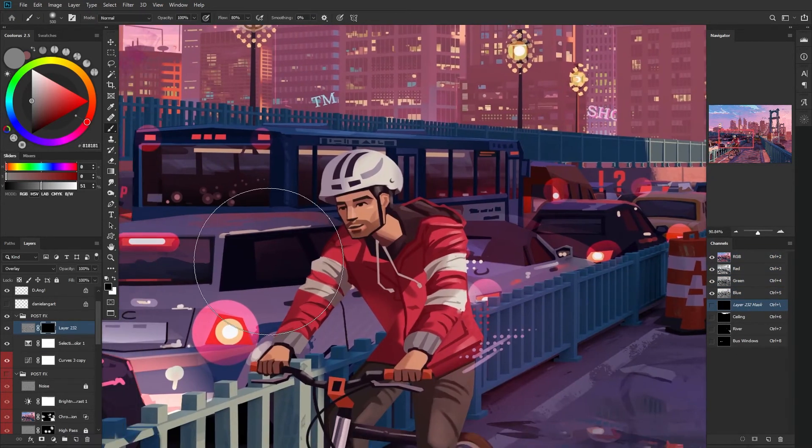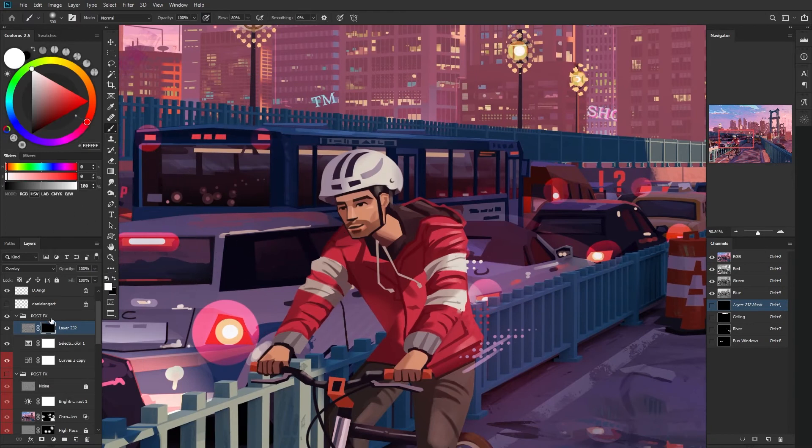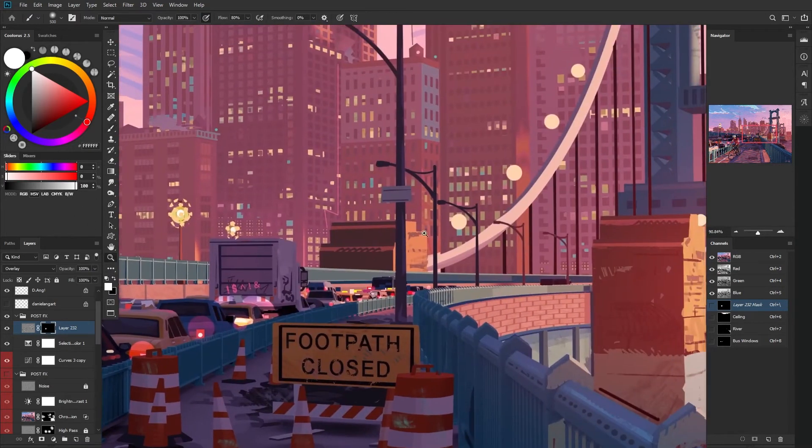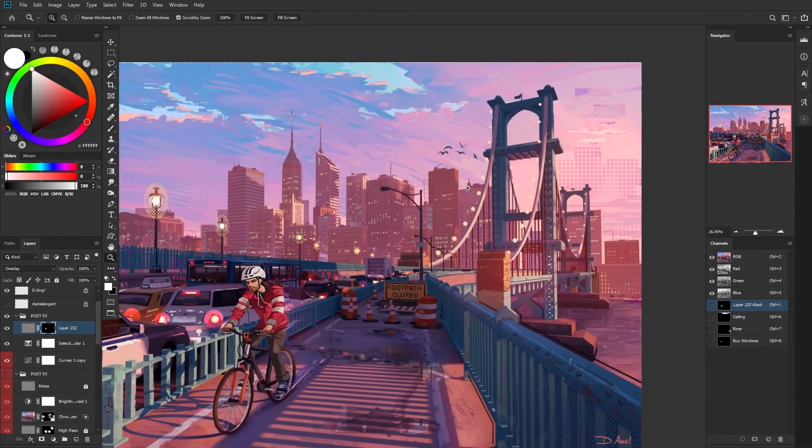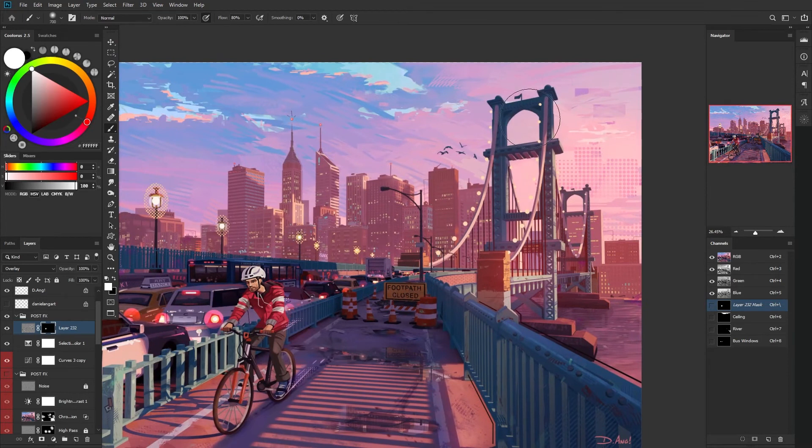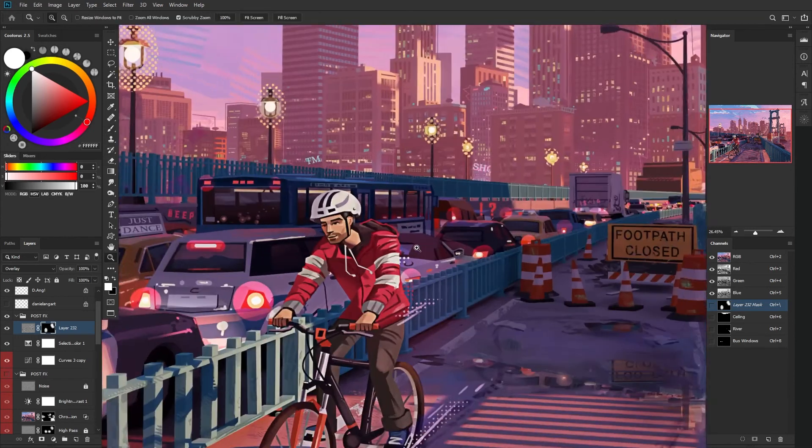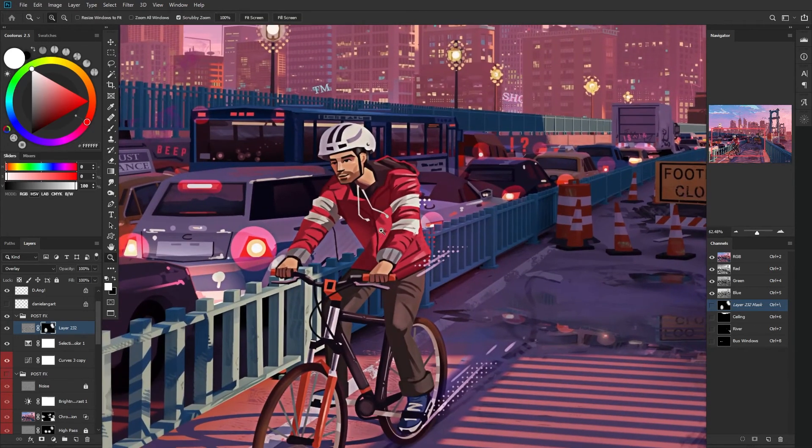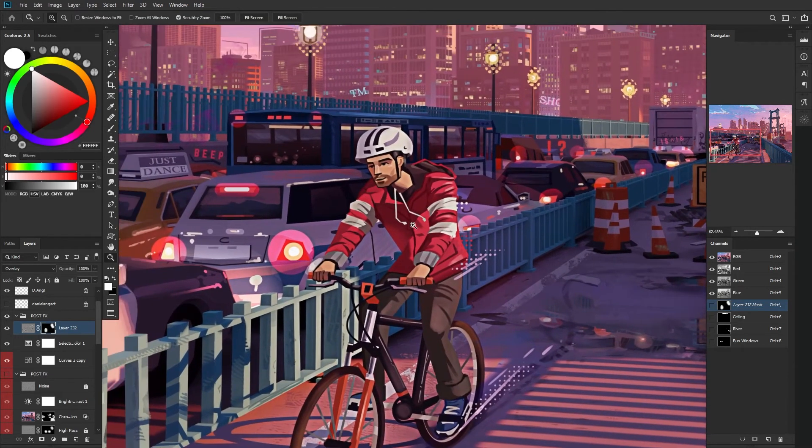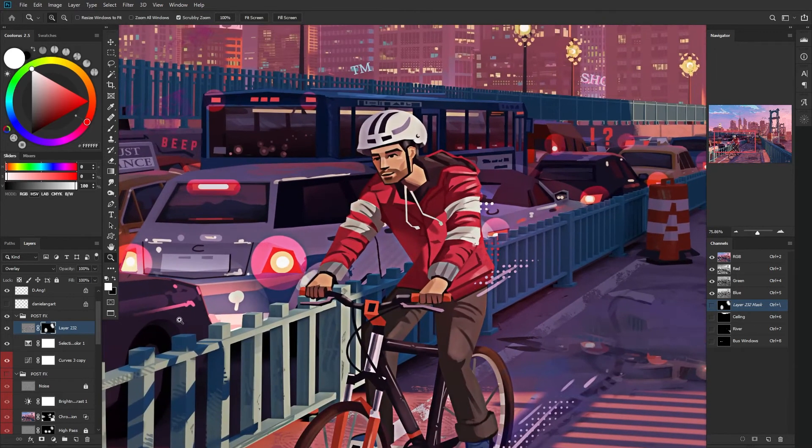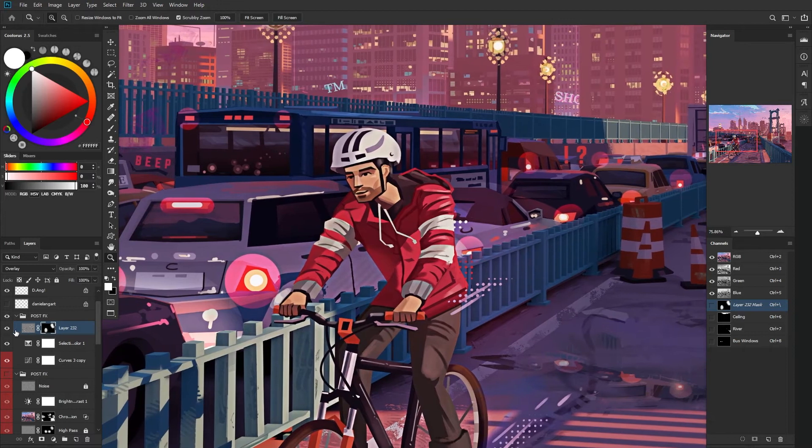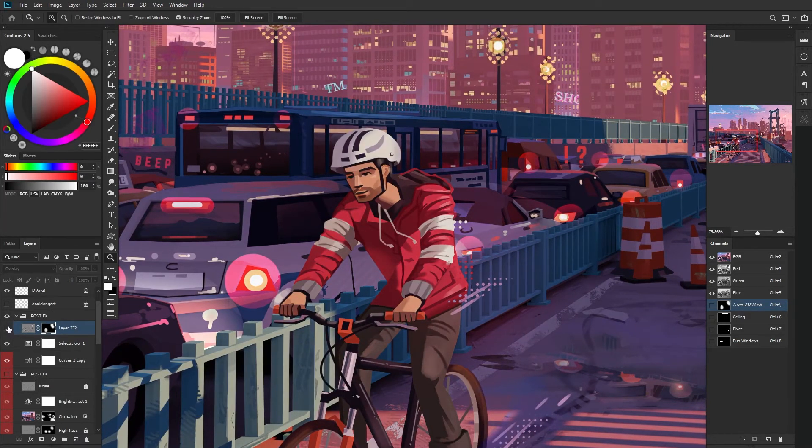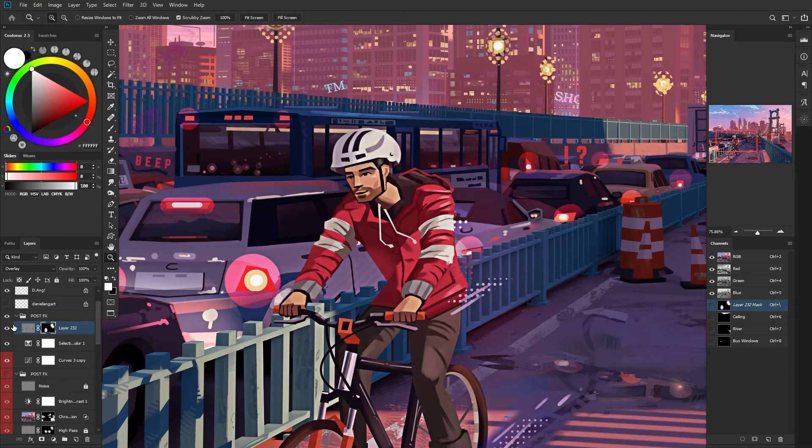Now all I have to do is go in here and start painting where I want the contrast to be. Typically for me in my illustrations, I do this around the focal points just to reinforce it a little bit. Again, this is a bit more extreme for demonstration purposes. But if I turn this on and off, you can see what that does. It just bumps everything up a little bit.